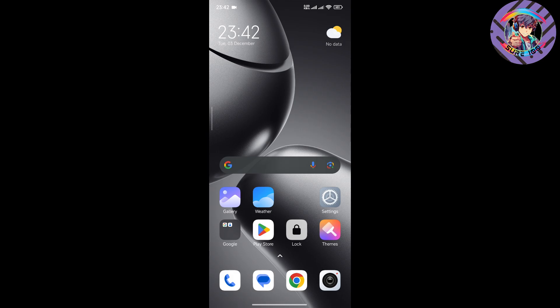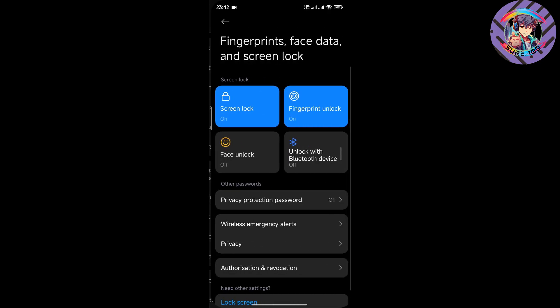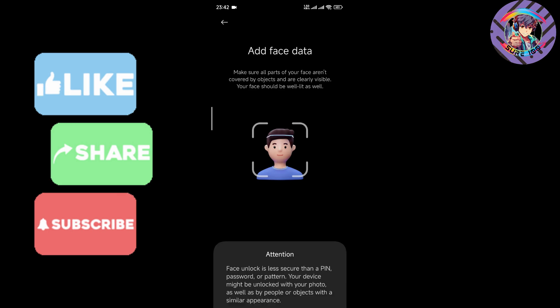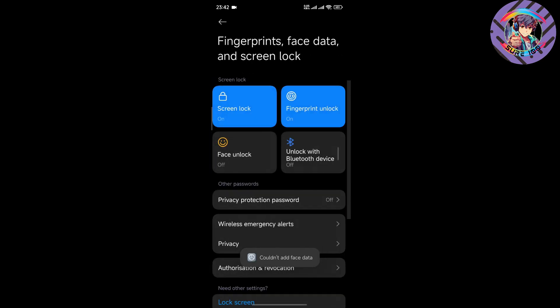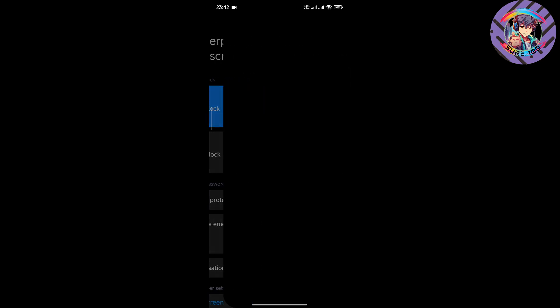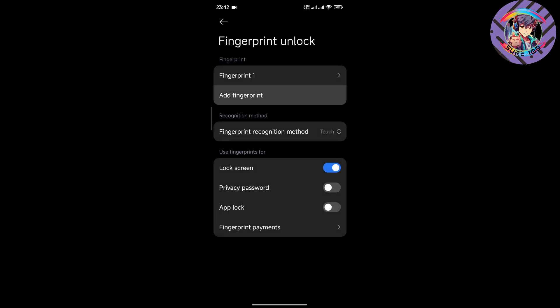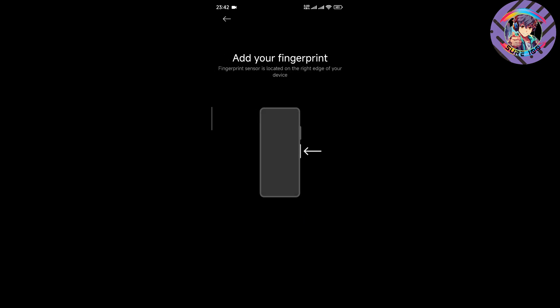If I talk about this ROM's bugs, all features are available, but face unlock is not working on this ROM. If I go to face unlock and try to set it up, I can see it is not working. However, the fingerprint option is working properly — you can easily add a fingerprint with no issues.